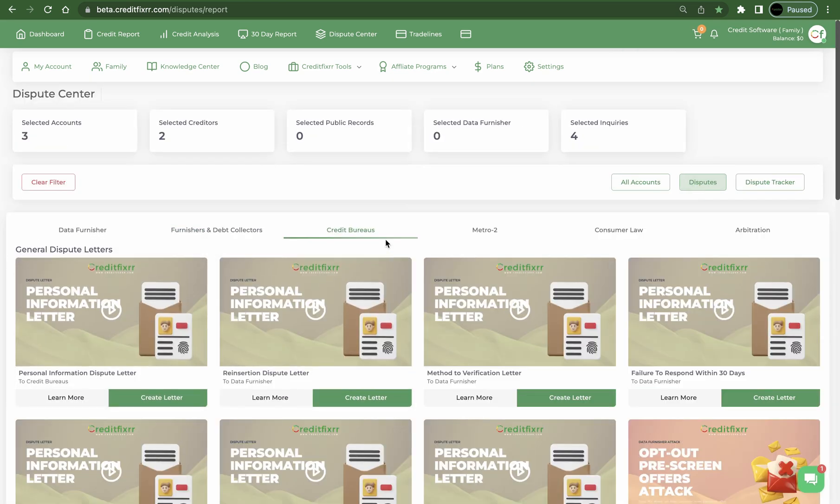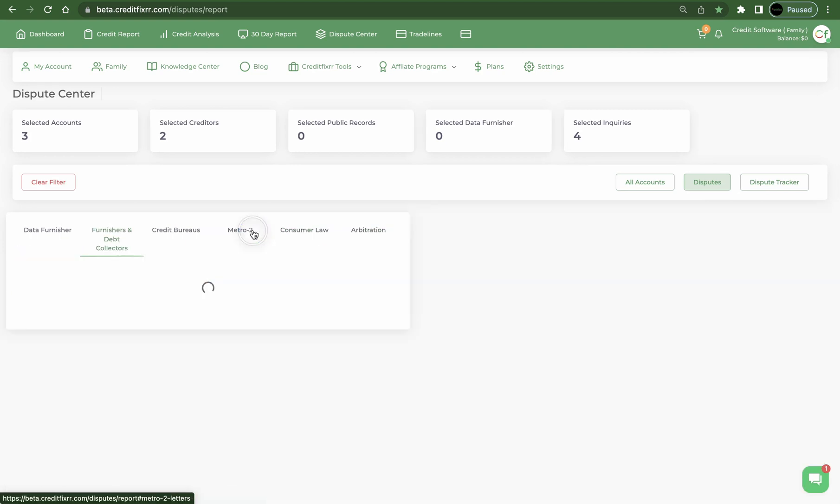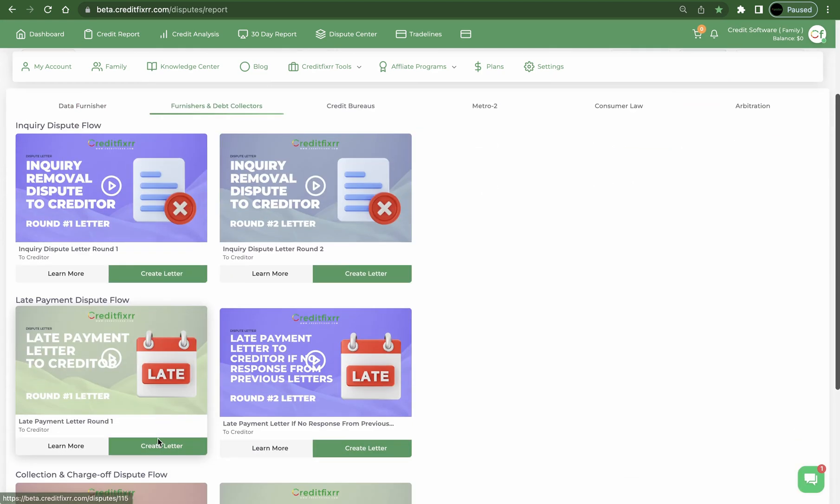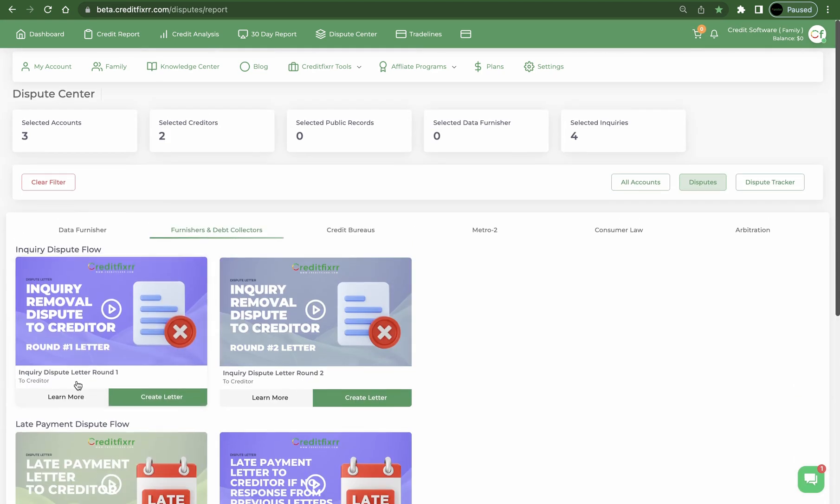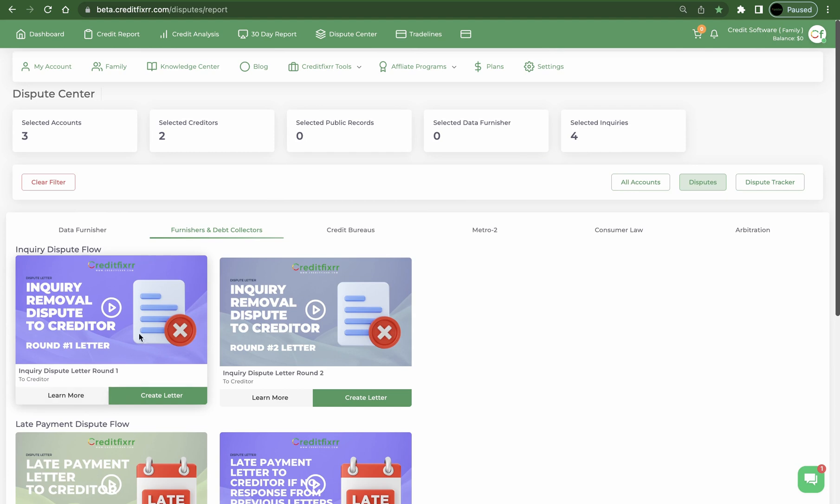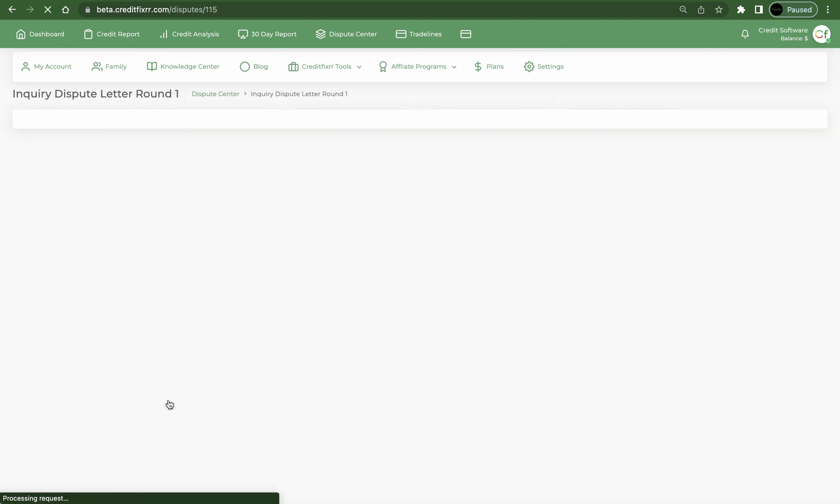All right, so let me jump in and just show you guys where to go. All right, so you can dispute both with the furnisher directly, the creditor, which is under here, Inquiry Removal. So that's directly with the furnisher.